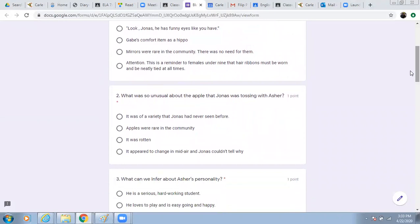Number two. What was so unusual about the apple that Jonas was tossing with Asher? It was a variety that Jonas had never seen before. Apples were rare in the community. It was rotten. It appeared to change in midair and Jonas couldn't tell why.